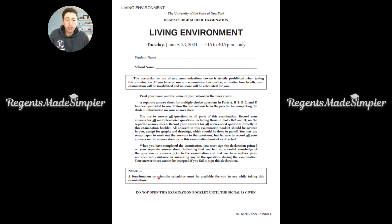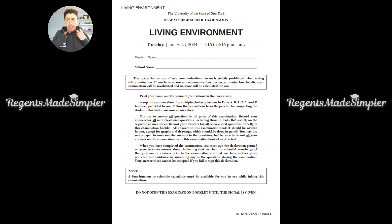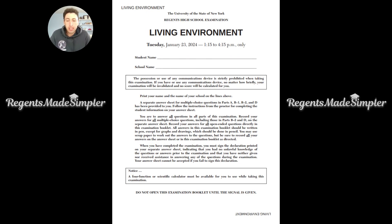A four-function or scientific calculator must be available for you to use while taking this examination. You should also have a pen and a pencil — pencils for the graphs and drawings. All answers should be recorded on the answer sheet for multiple choice and inside the booklet itself for the free response.